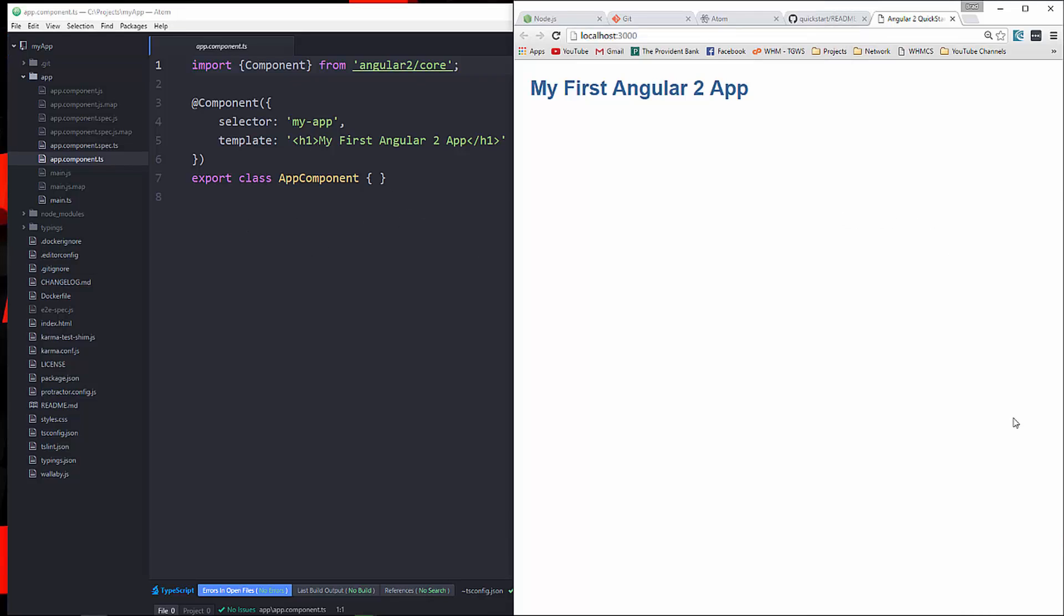When I ran that npm start, it opened up this window for us. This is at localhost 3000, that's the default address of our application. And it's running on a dependency called light server. And that's it. That's our application.